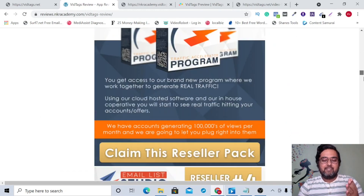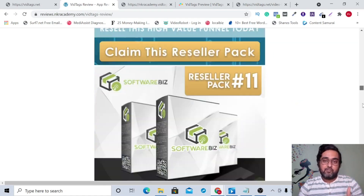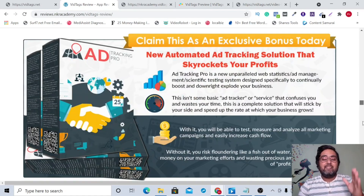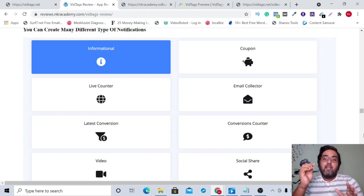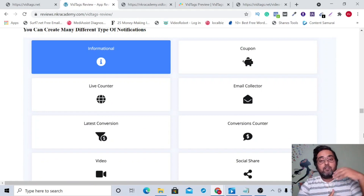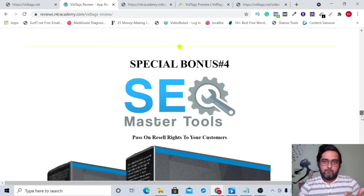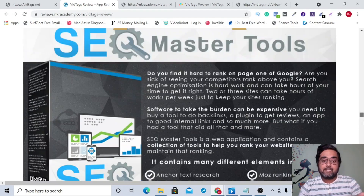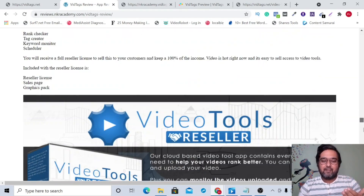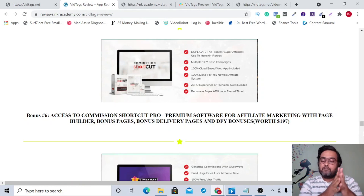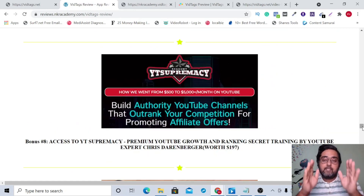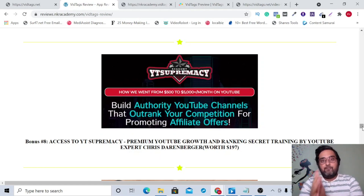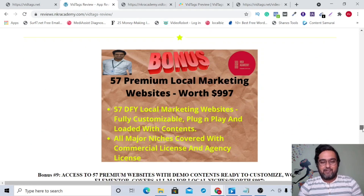These bonuses are all software — a reseller pack of 16 premium softwares, Ad Tracking Pro, Article Submitter, Social Traffic Proof which lets you embed action-based widgets on your website for more conversions, SEO Master Tools with reseller rights, Video Tools with reseller rights, and some amazing Warrior Plus and JVZoo deal-of-the-day softwares including Commission Shortcut and Giveaway Profits.